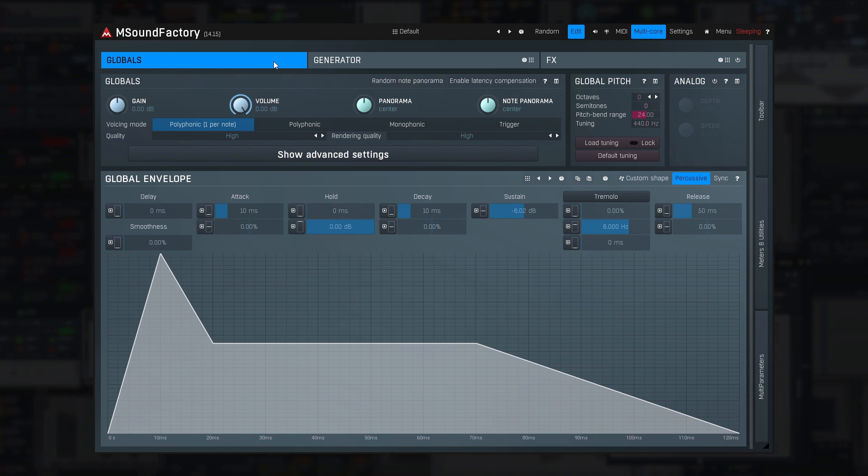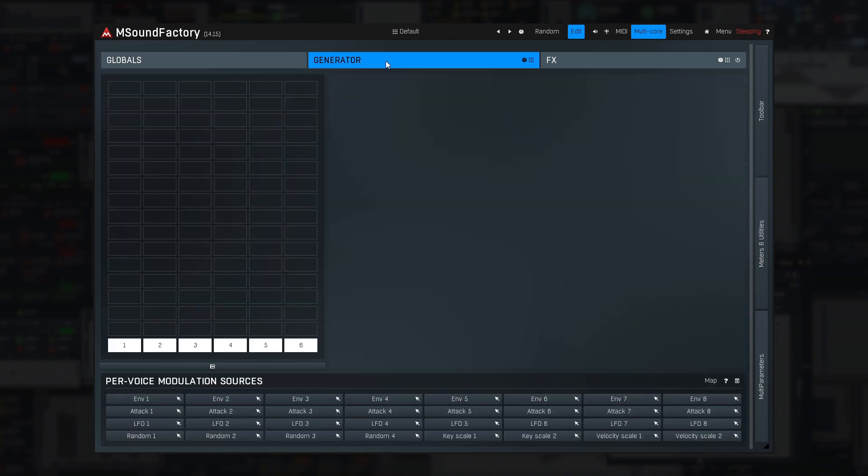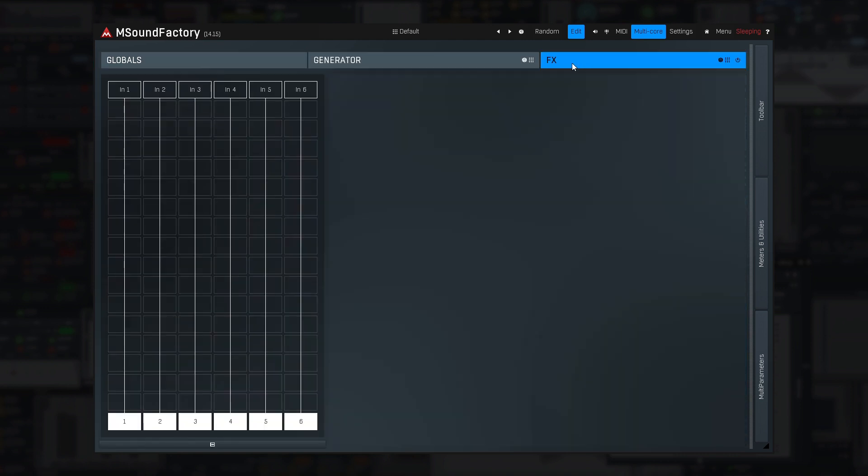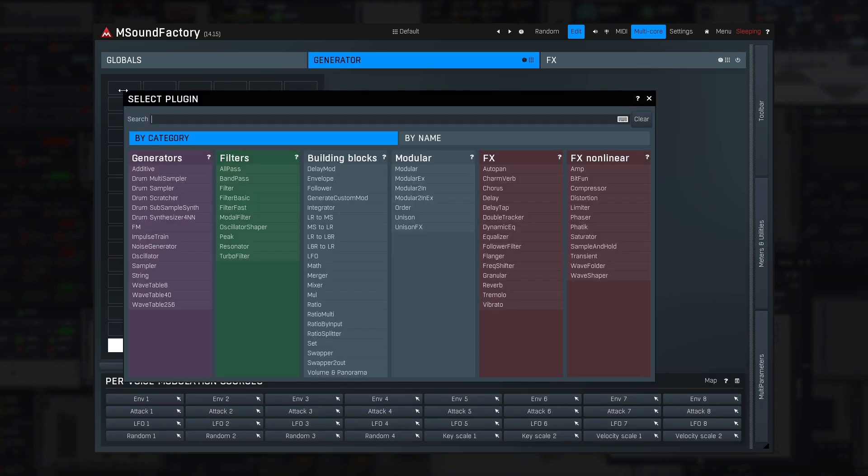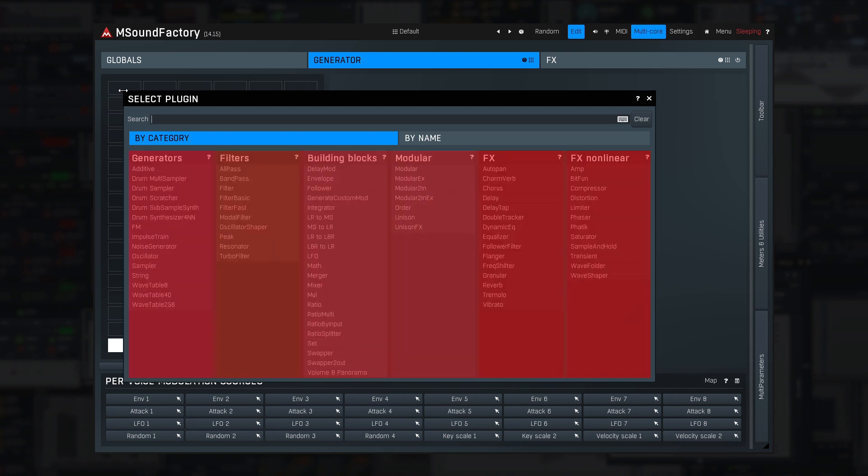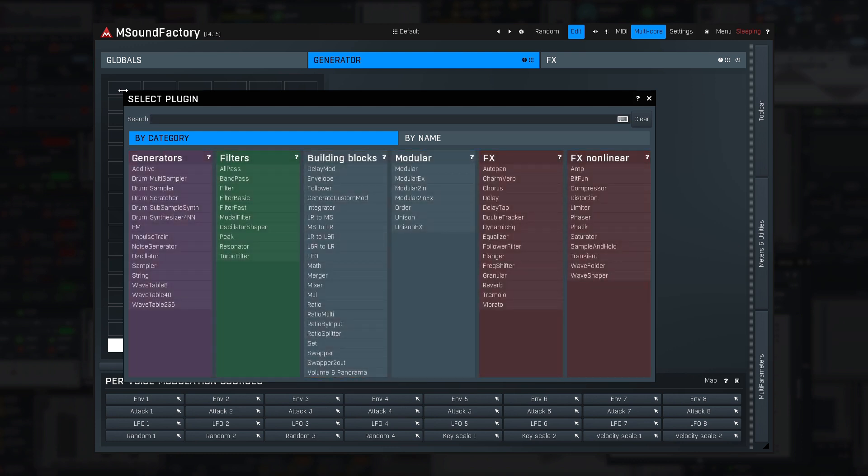But that's not so much fun, so we'll explore the other tabs in this tutorial first. Generator and FX look much alike, but these are actually very different. Generator defines how each voice is created. Click on an empty slot in the grid and you can choose from a variety of modules you can add. You may have even more modules available if you're using a newer version.